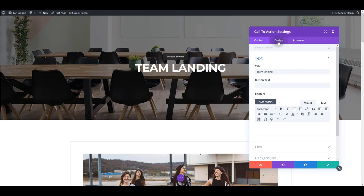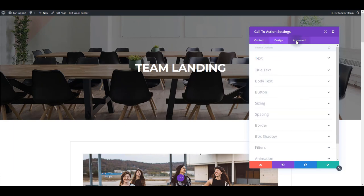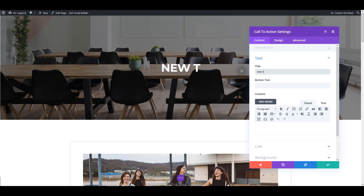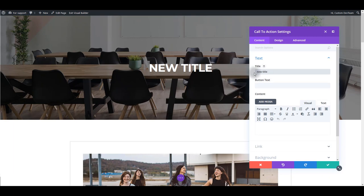When you click the module settings, you will see three tabs: content, design, and advanced tab. Content tab is obviously for changing the content. In this particular module, we can change the title. Let's say new title, and as you can see as you type, the text is changed on the actual page.